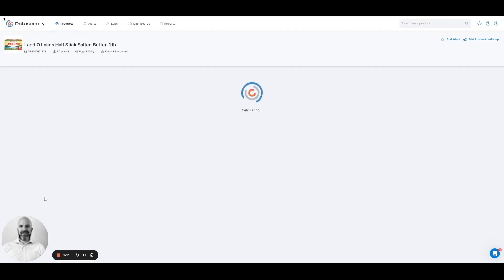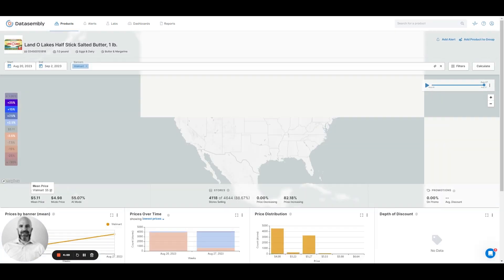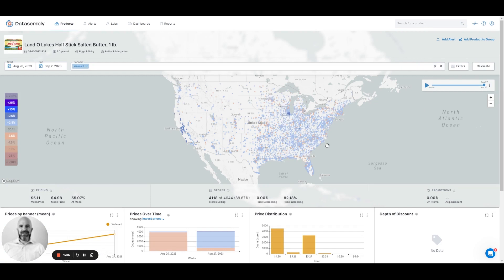If I click into this one, we're going to be able to see the current state — the most recent week. Every dot on this map is an individual store, and color represents price point.